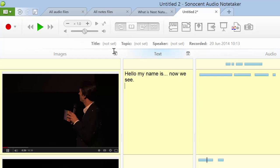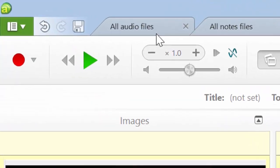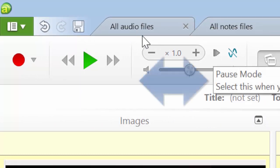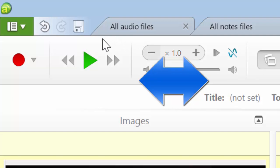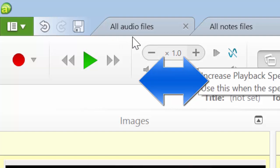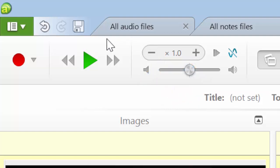I would recommend watching the YouTube video from Sonneton on how to caption — it's a really useful video. This button here cuts out the background noise, and this button here pauses after a certain block of text has been written to help you catch up. These two buttons increase or decrease the speed of the audio playback — it's usually useful to put it at about 0.8 if it's complex material.